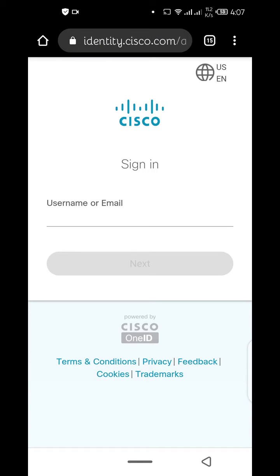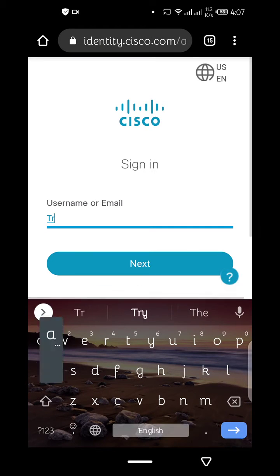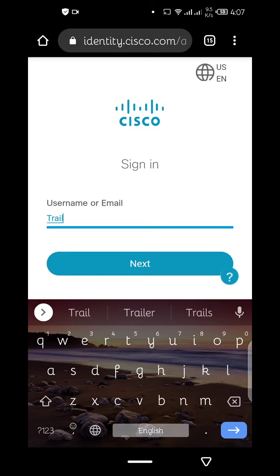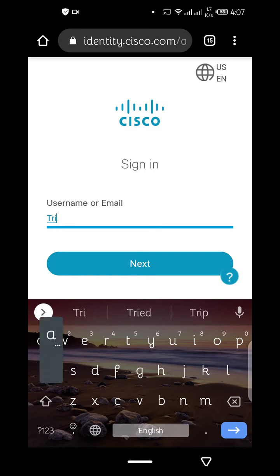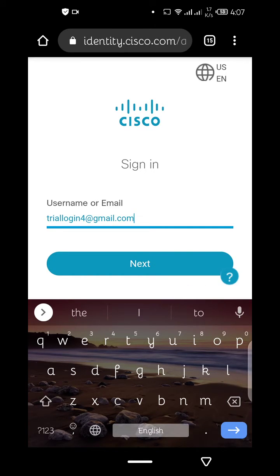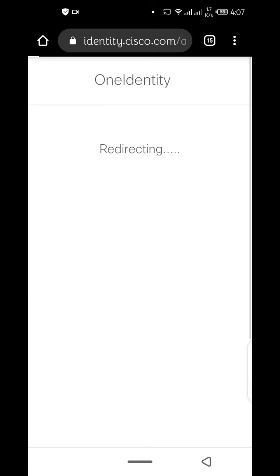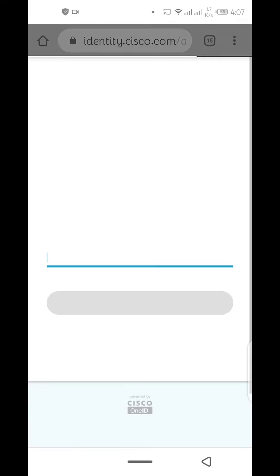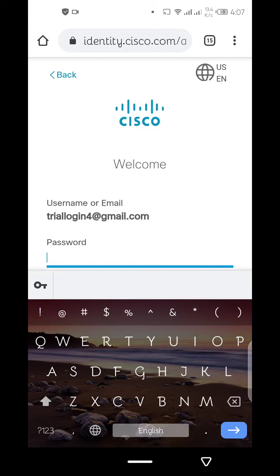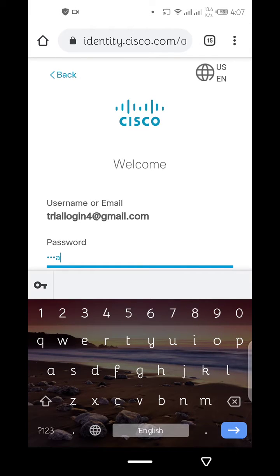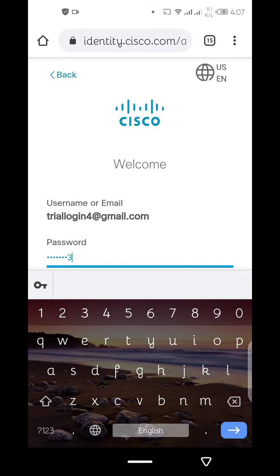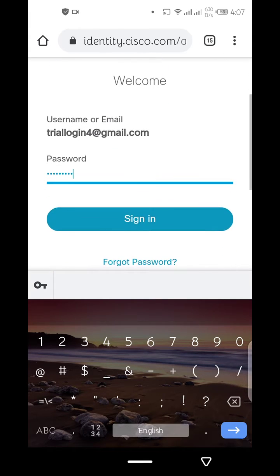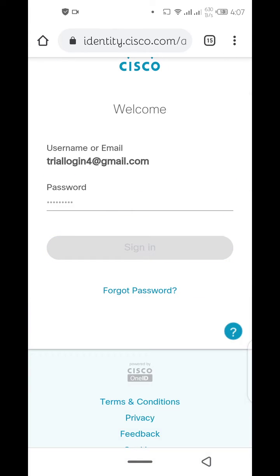Now the second step is I will key in my email address, which is this. Then the next step is to key in my password. Click on sign in.